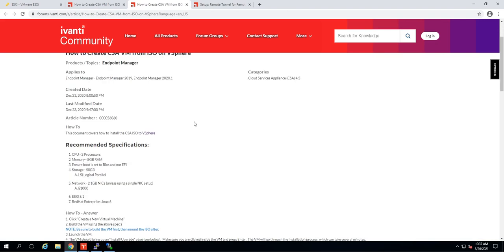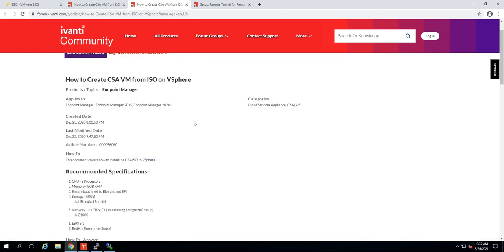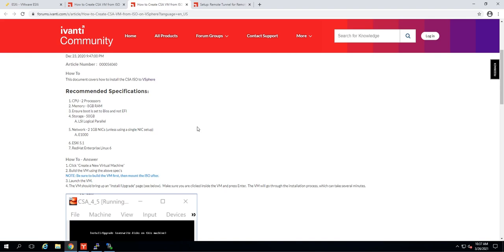Here are the instructions for vSphere. This is a little bit different if you are used to the old way of deploying it via the OVA file. We are installing after building the VM this time, and so what they have here are specifications for the virtual machine we need to run in order to be compliant. Two CPUs, eight gigs of RAM. The boot has to be set to BIOS, not EFI. We need a LSI logical parallel drive of 50 gigs, and one to two one-gigabit network cards at E1000. In my example, I'm in a DMZ and it's a single interface, so I'm only going to do one. So let's go and build that VM.